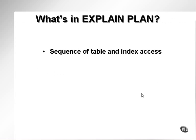What is in EXPLAIN PLAN? It has a sequence of table and index access. In other words, the order in which objects in the database are accessed.